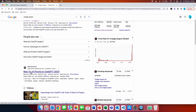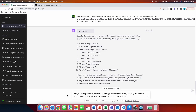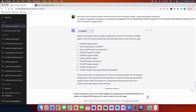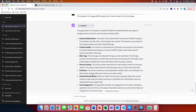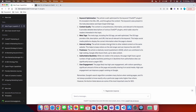Now we take the second result on that page — most likely an article — copy its URL, and use this prompt: 'Analyze this page for me in terms of SEO' — paste the link — 'and explain why it ranks number two on the first page.' We got a very advanced SEO analysis. The page 'Best 10+ AI Plugins on ChatGPT 2023' from Market Tech Post ranks high for several reasons. Keyword optimization: the article is well optimized for 'ChatGPT plugins,' included in the title, URL, throughout the content, the meta description, and open graph meta tags.